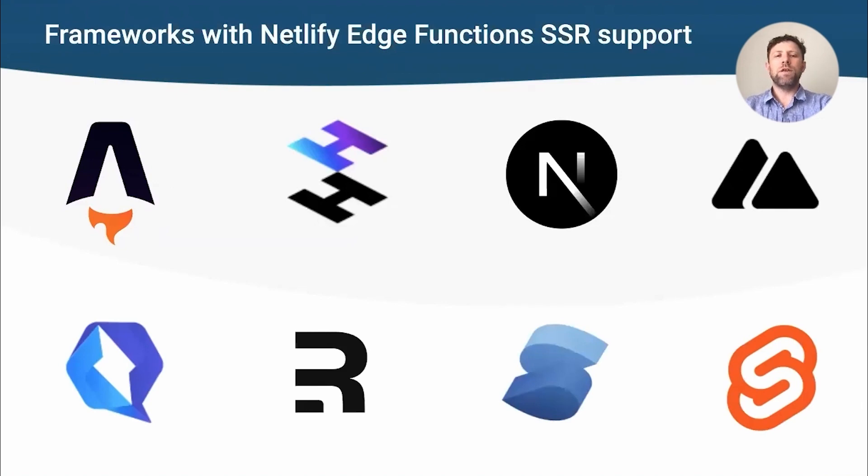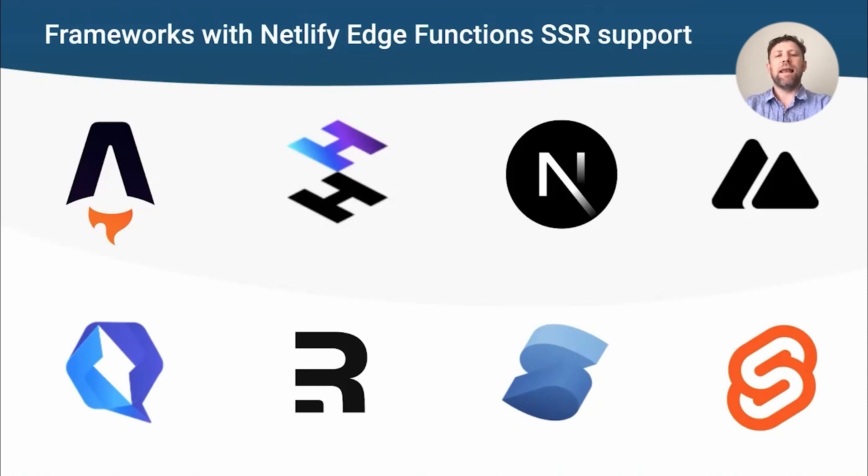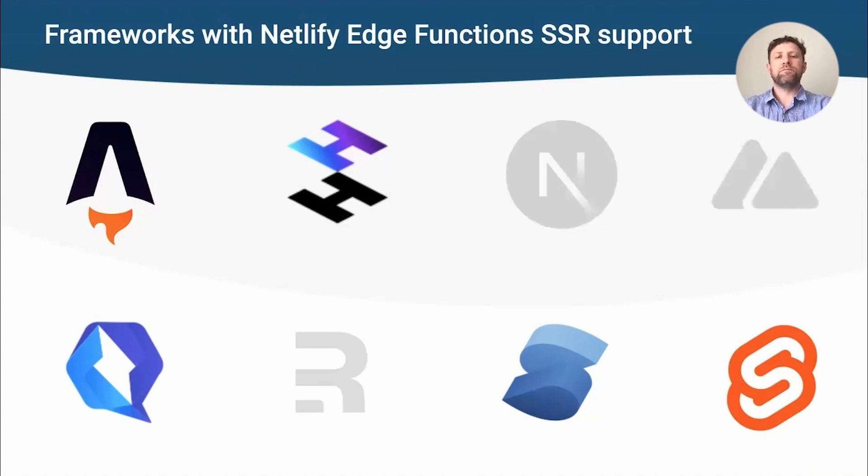We launched Netlify Edge functions in April this year and had SSR support for loads of frameworks on day one or shortly after. All of the ones you can see here allow you to deploy your whole site to Netlify Edge functions and serve them from the edge for super fast SSR. Of course, most of these frameworks use Vite, and I'm going to talk about how this helped us support so many frameworks so quickly.